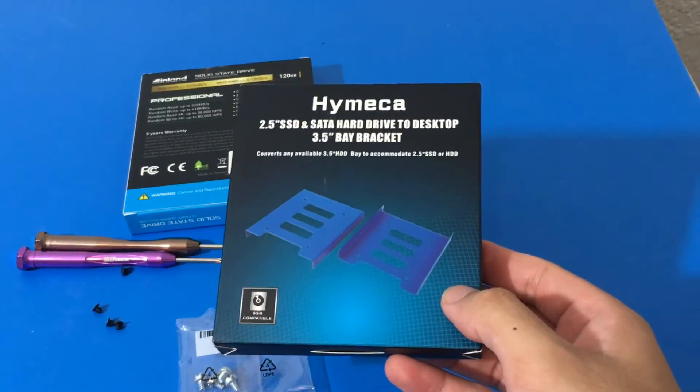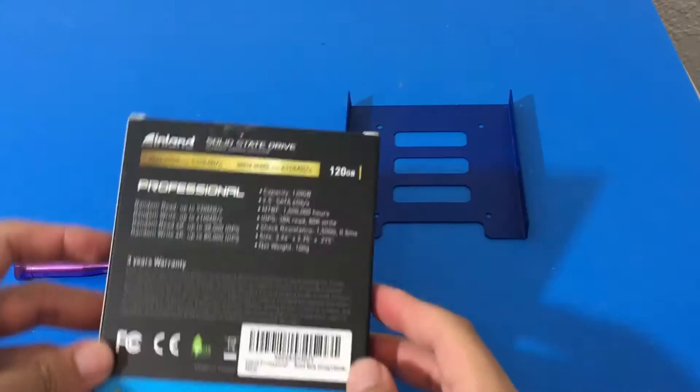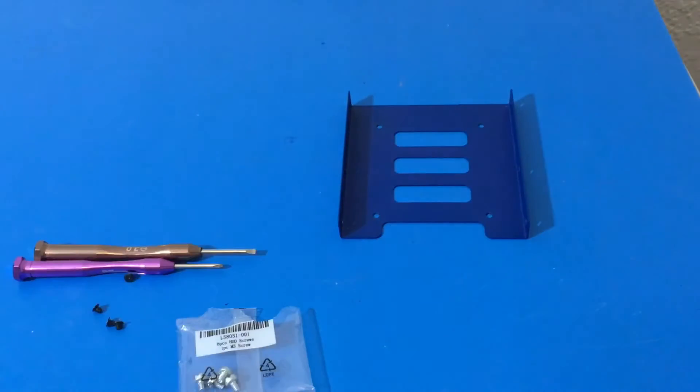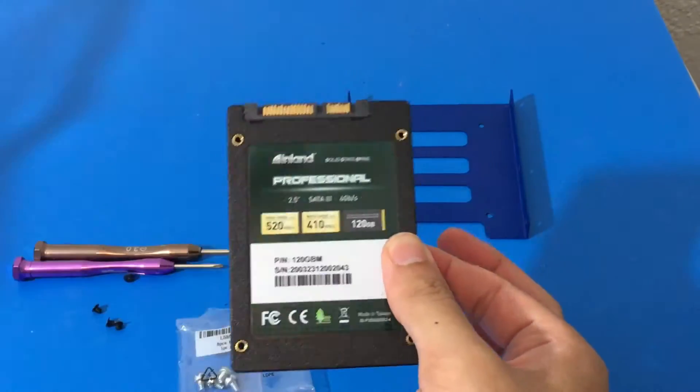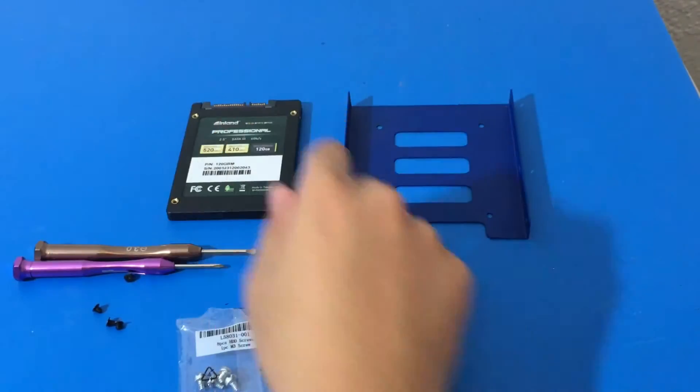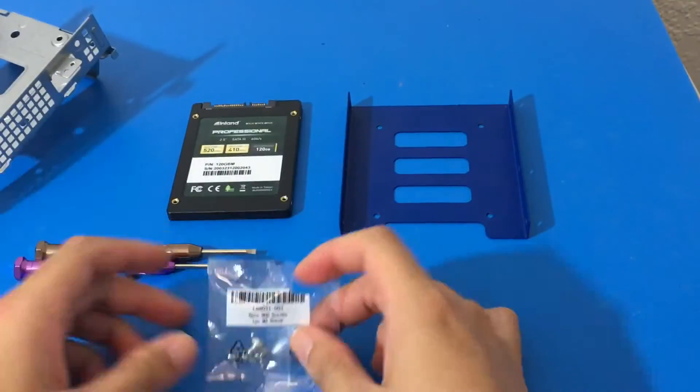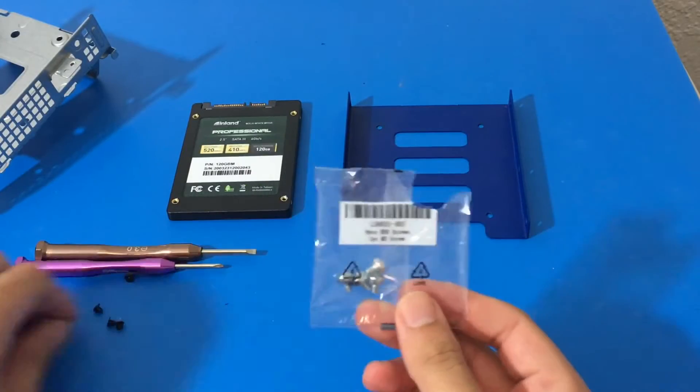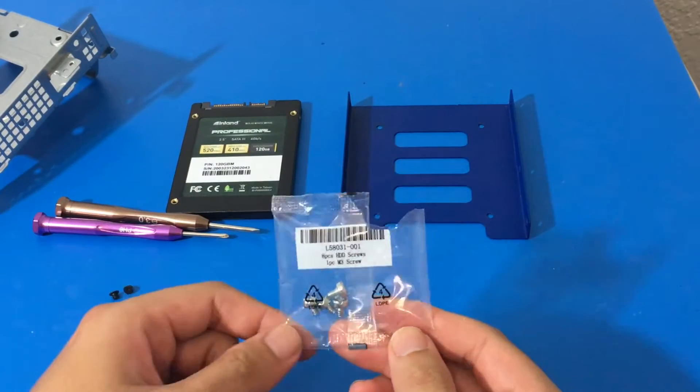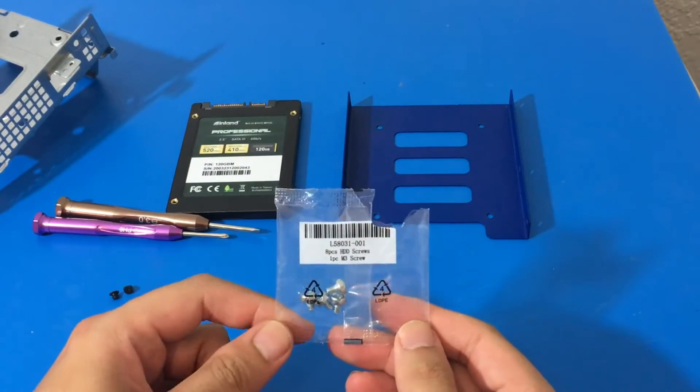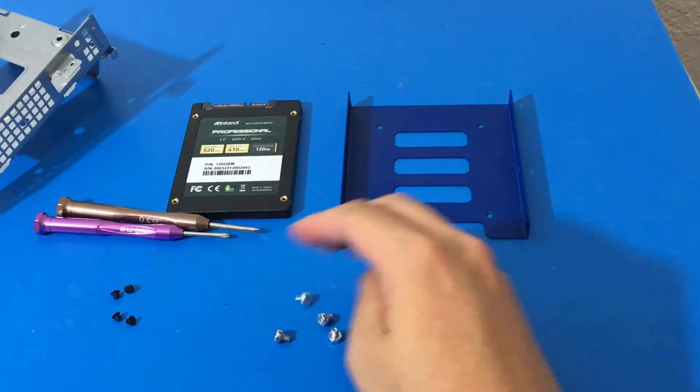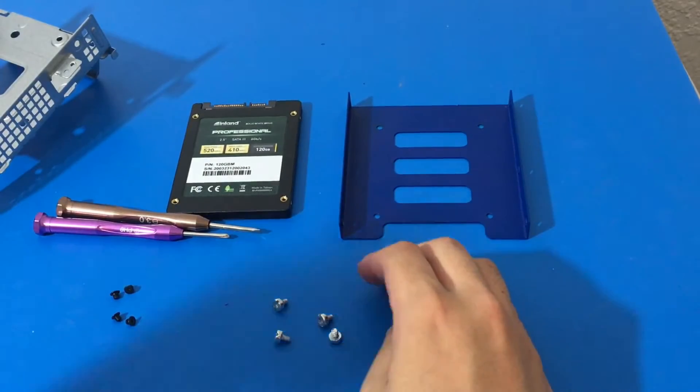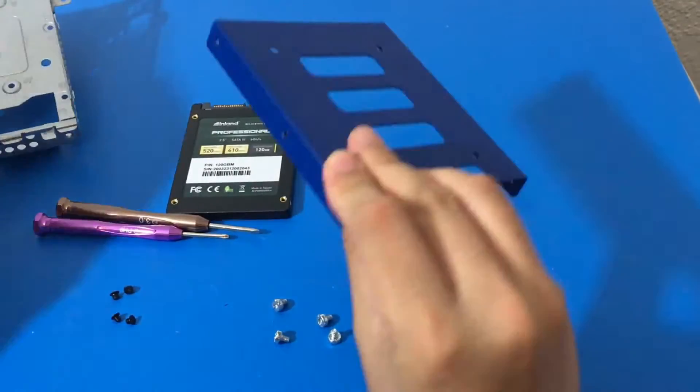For the SSD, we have our bay bracket here. We have our 120GB Inland SSD, which I've never used before. And then we have this. So I did remove the other screws. We only needed 4, so I didn't want to confuse everybody. The packaging did have 8, so I just wanted 4 of them.